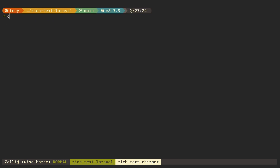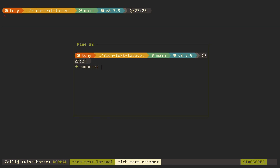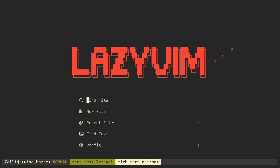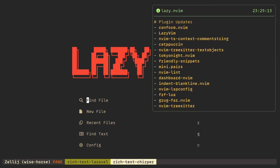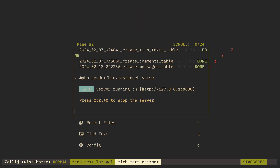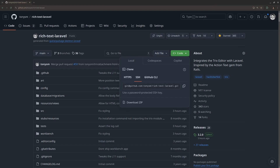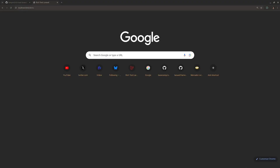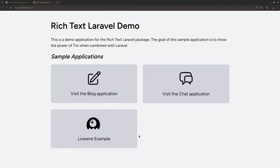Once the dependencies are installed, we can run composer serve. Now we should be able to open that in the browser. This is the demo application that the package ships with. There's a blog application, there's a chat application, and there's a Livewire example.